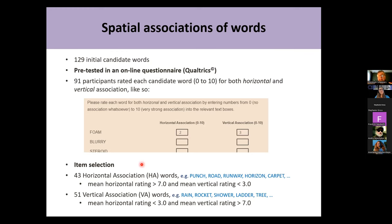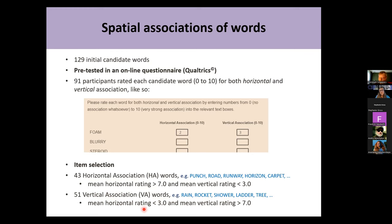After doing that, we selected 43 horizontal association words like punch, road, runway, horizon, and carpet, which achieved a mean horizontal rating greater than seven and a mean vertical rating smaller than three. Conversely, 51 vertical association words like rain, rocket, shower, ladder, and tree had a mean horizontal rating smaller than three and a mean vertical rating greater than seven. We basically wanted to separate the two dimensions maximally.